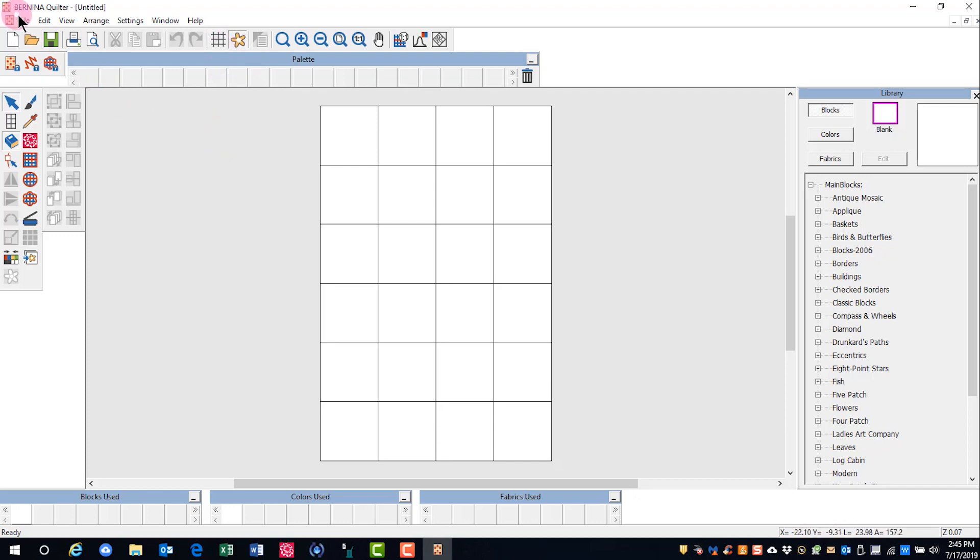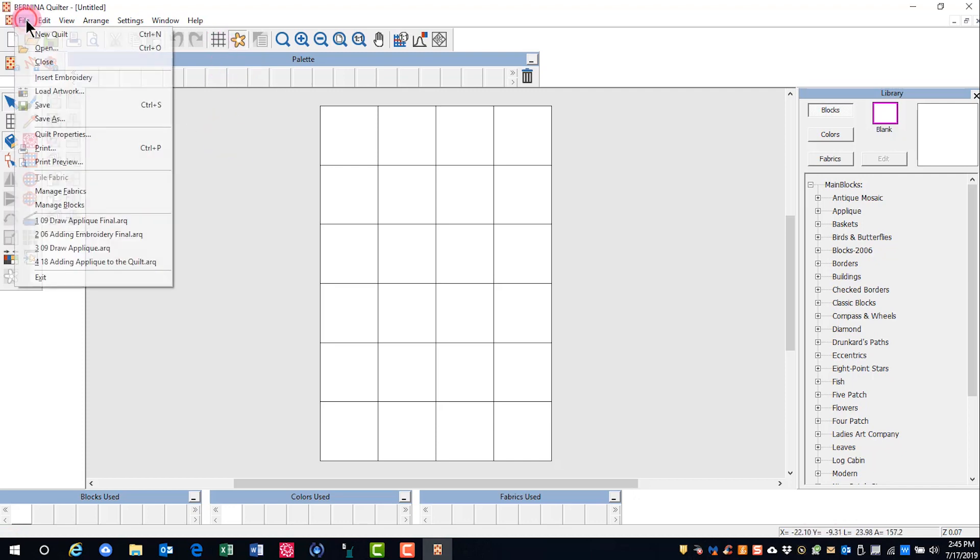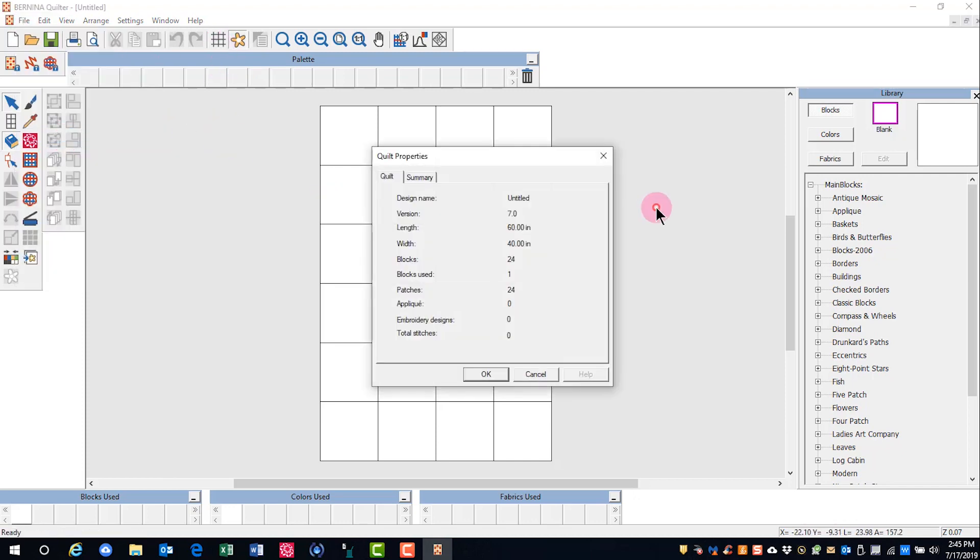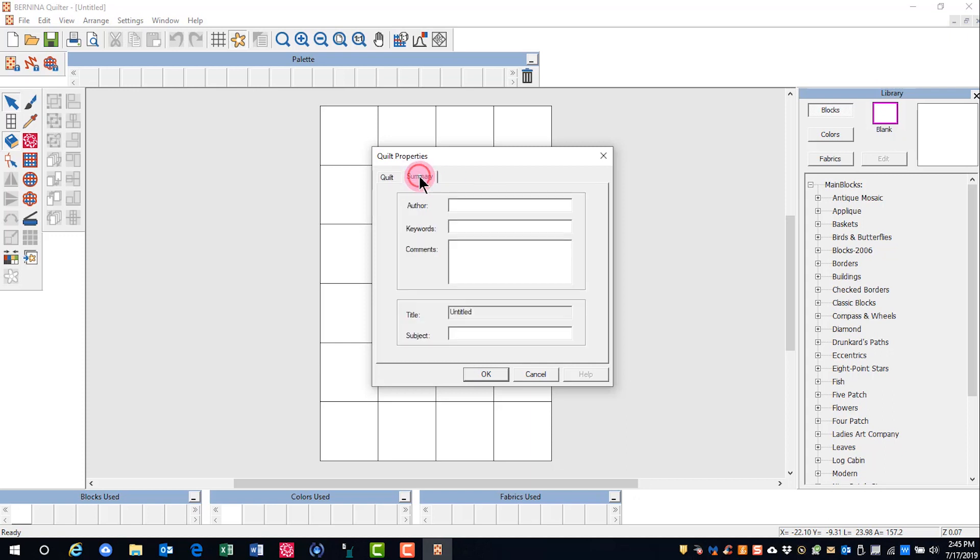If you select File Quilt Properties, there are two tabs and you will see a summary of your quilt. You can also click on the Summary tab and enter any information that you would like to store with your quilt design.